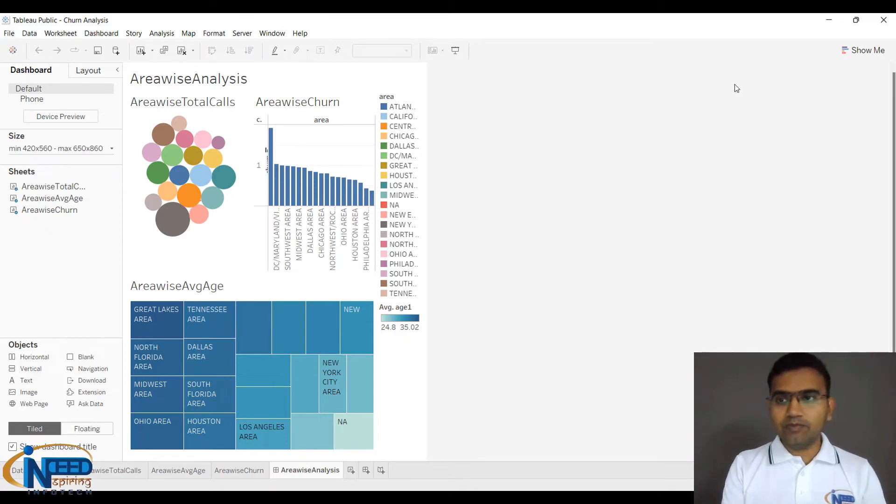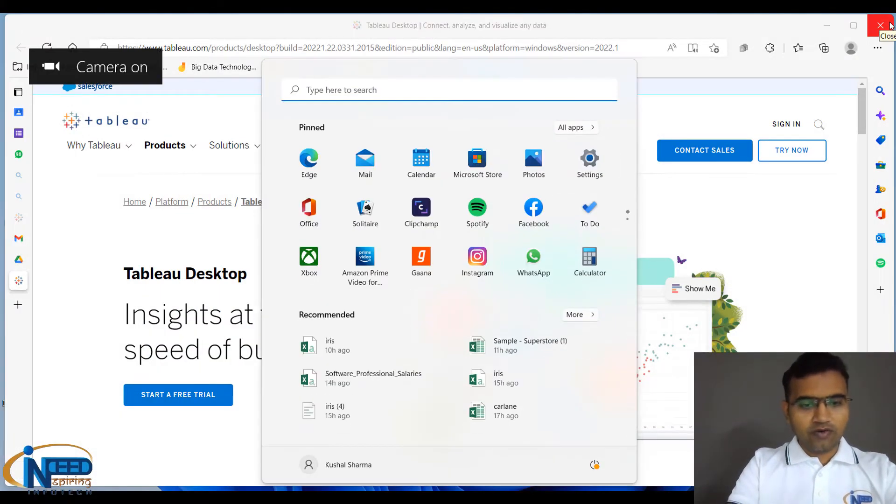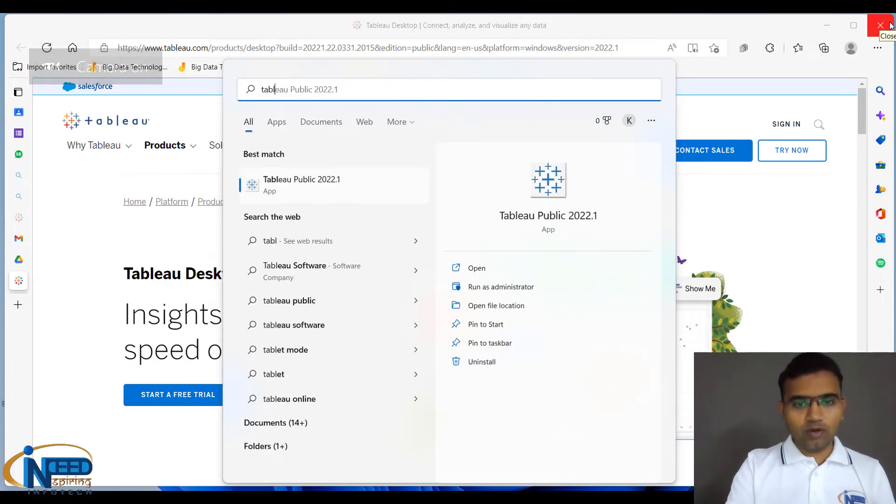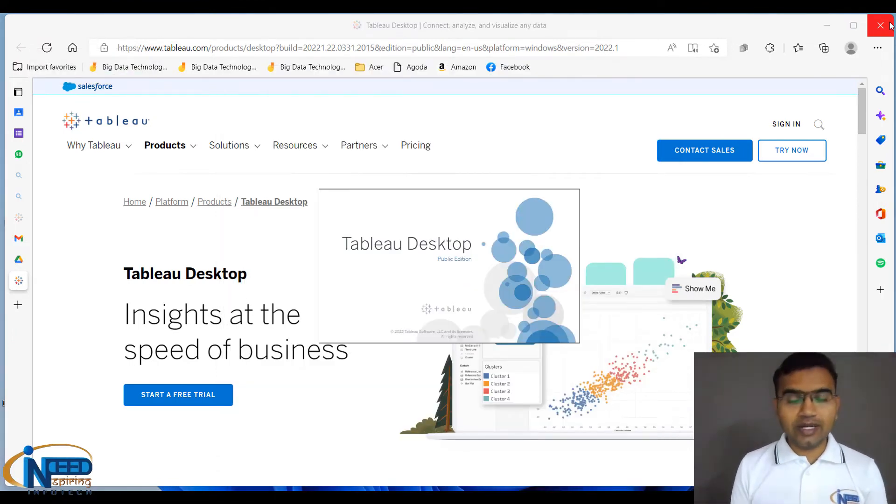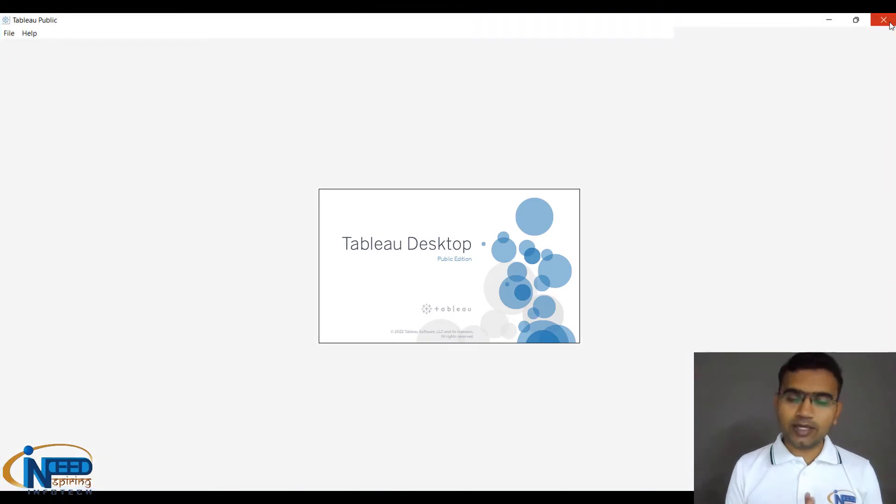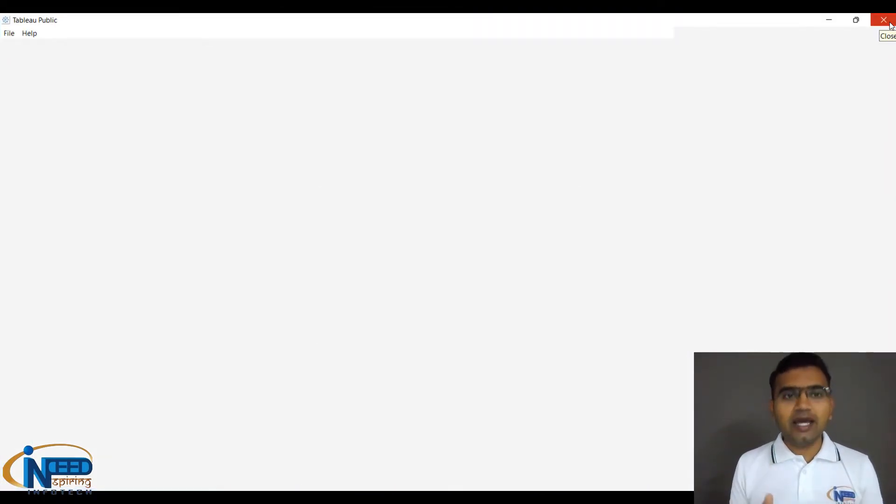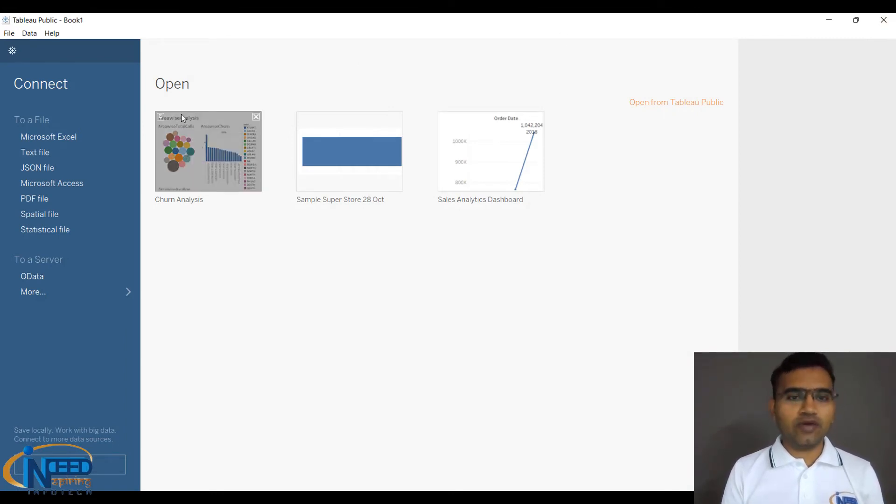Now I'm closing this window to show you how it works, and I'm opening Tableau Public again. In the center part, whatever work you have done is displayed as boxes or windows. You can see churn analysis has come over here. The third section, which is gray in area...